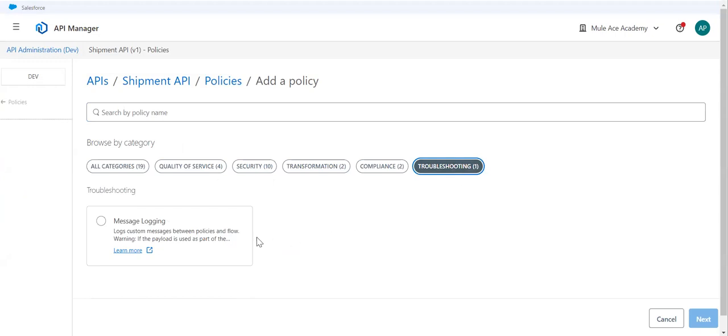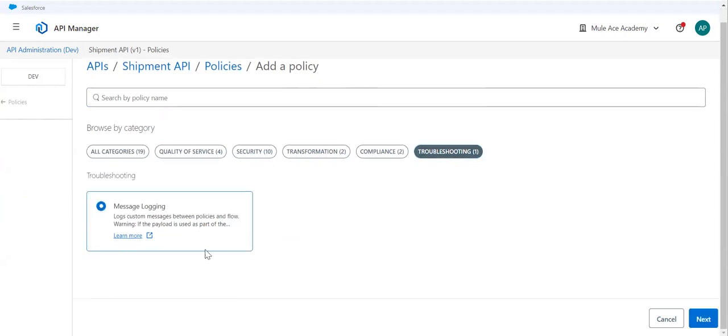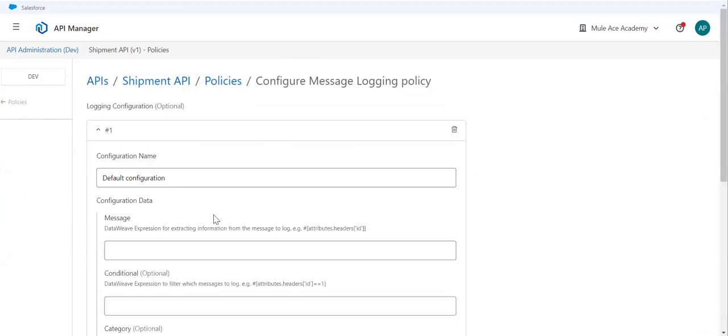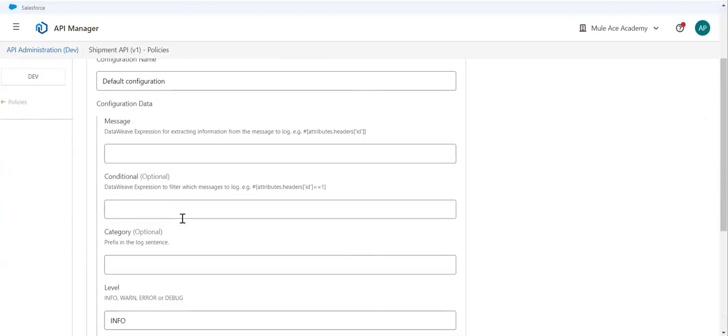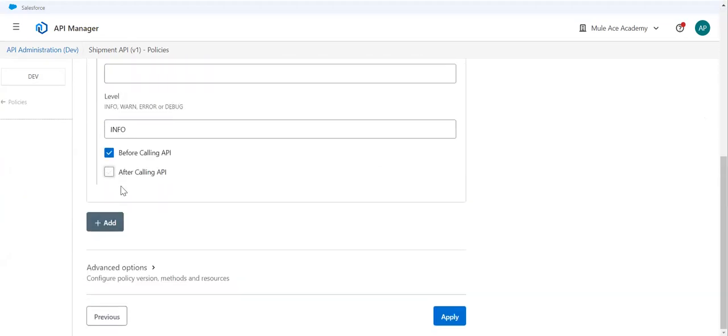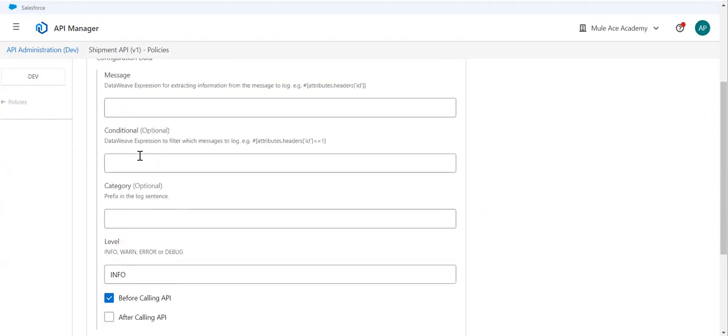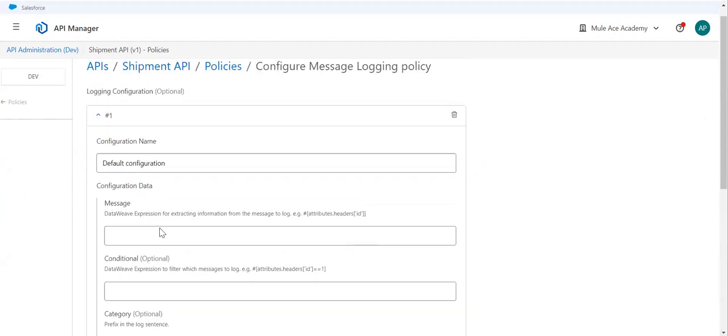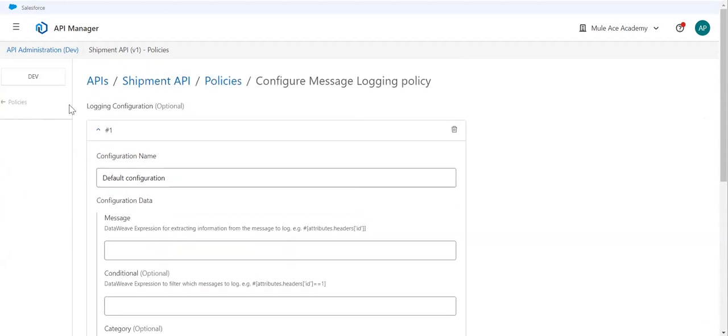You have troubleshooting policy. You can go to the message logging and you can take help of this particular policy. Here you can say before calling this API, after calling this API, you can write a database script here and you can log the messages. This is one option we have.